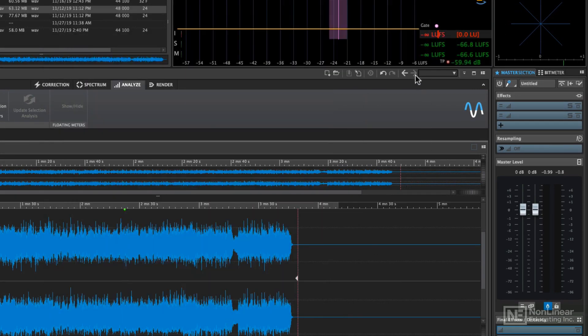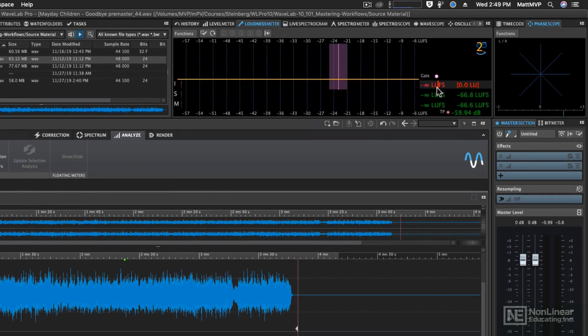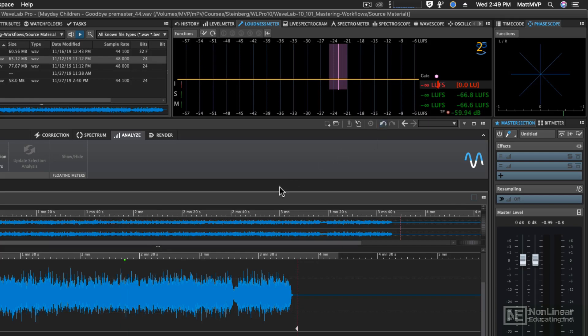Now we have the loudness full scale settings here instead of just the loudness units. That way we can monitor the loudness using the EBU R128 standard in the loudness meter.